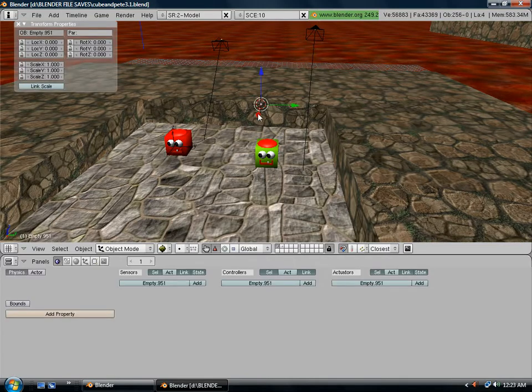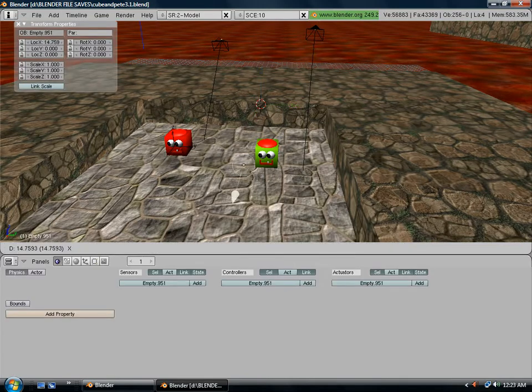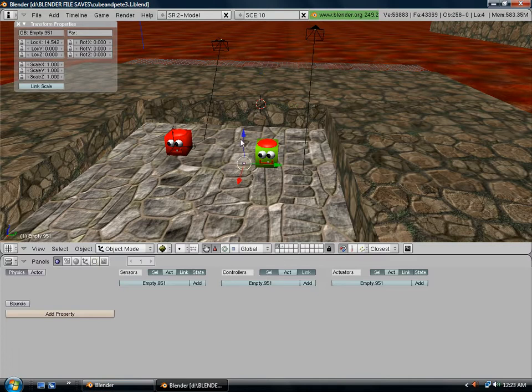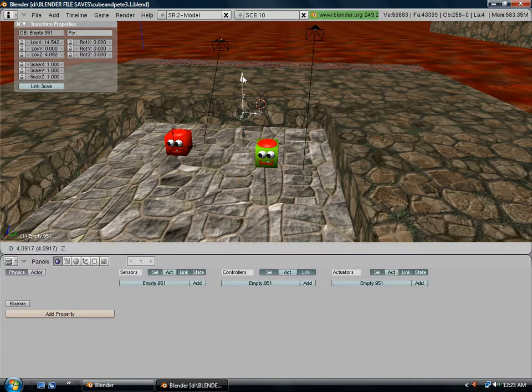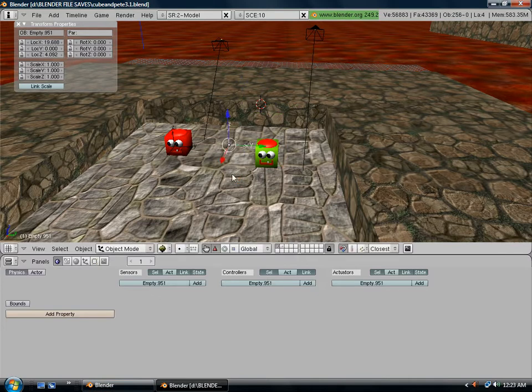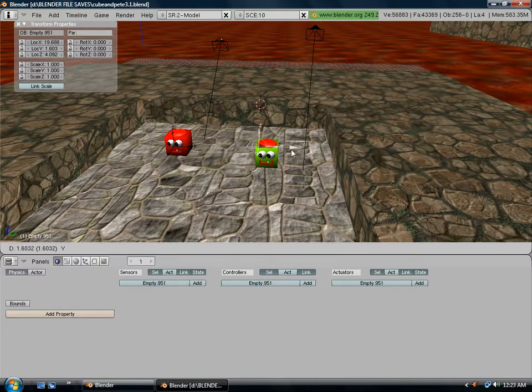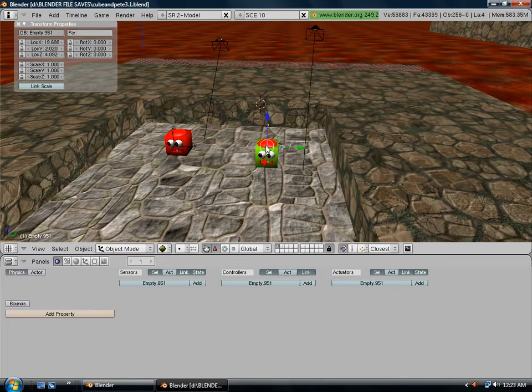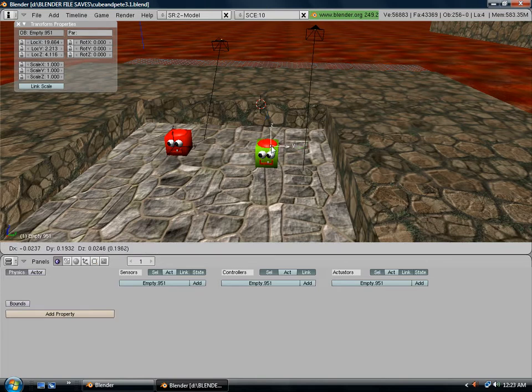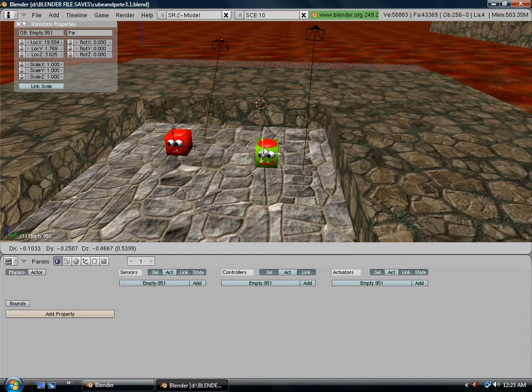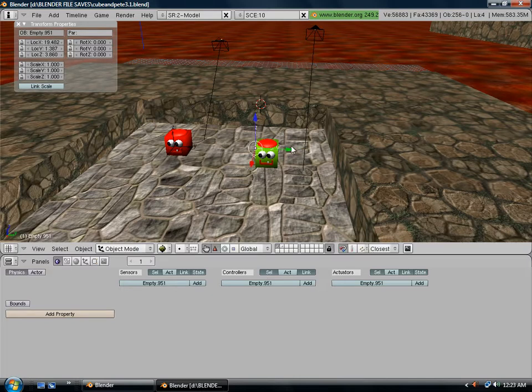Now we want to position our empty by our character or by your gun, whatever you want to shoot. I'm going to hit the G key to grab it and the control key to make sure it's locked on my character. Make sure it's where it needs to be.